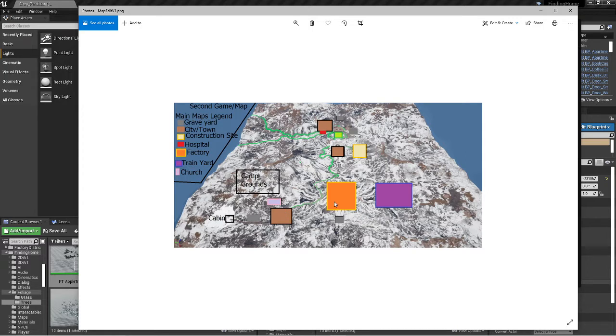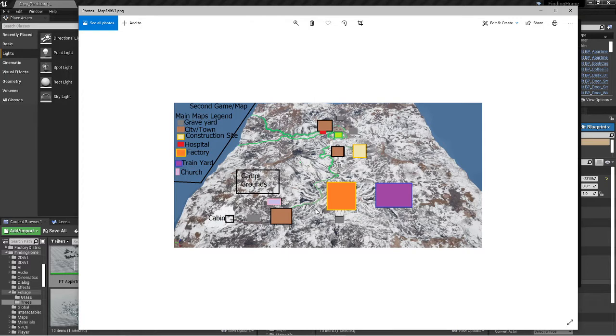Month four would be the factory and the train yard. Month five would be the suburb and park. Month six would be the city. The reason why the rest of the stuff will come in so quickly is because it's literally just drag and drop of decorating.